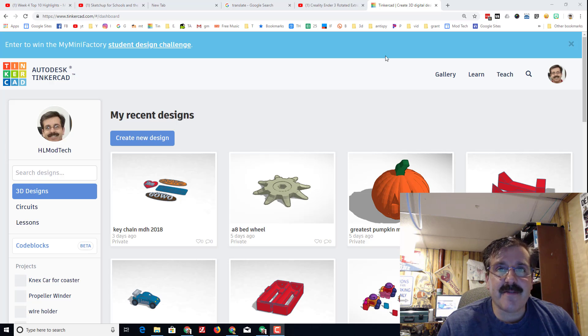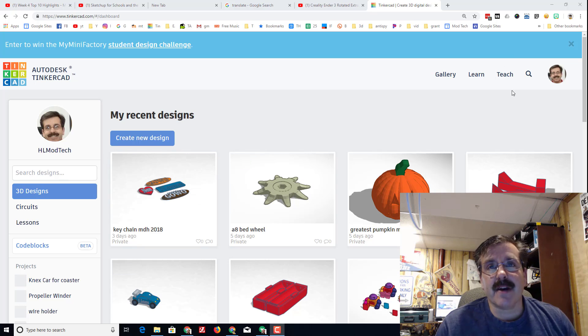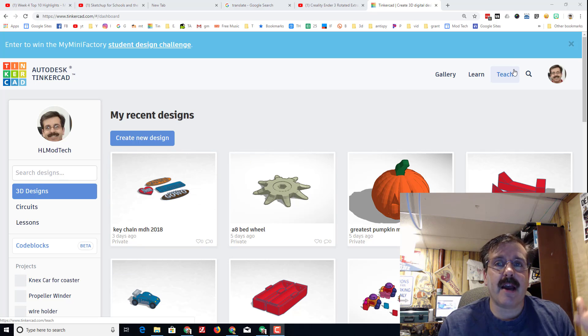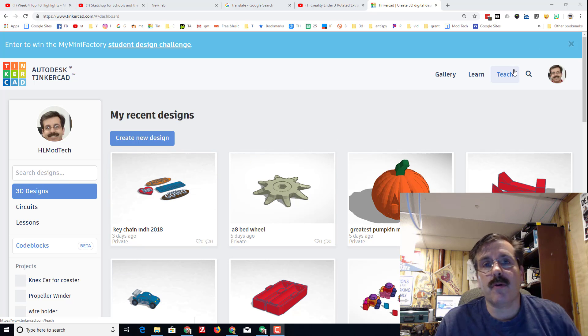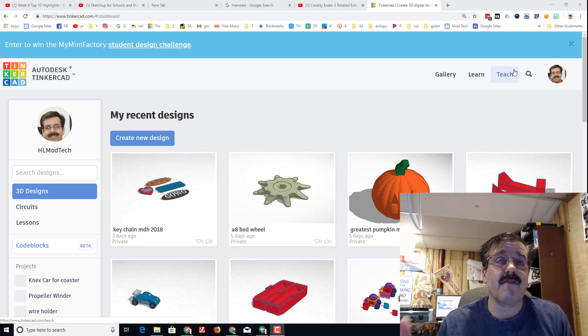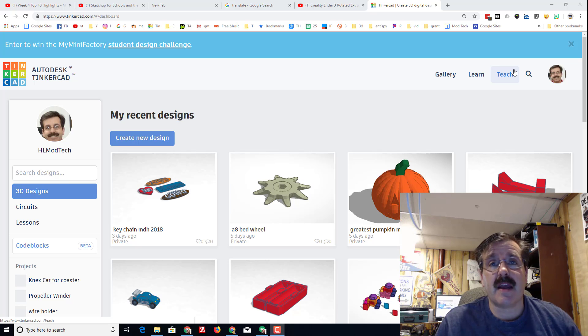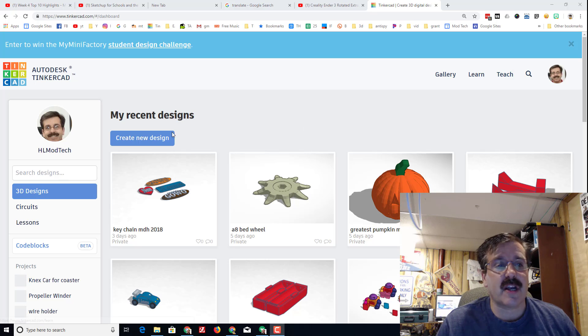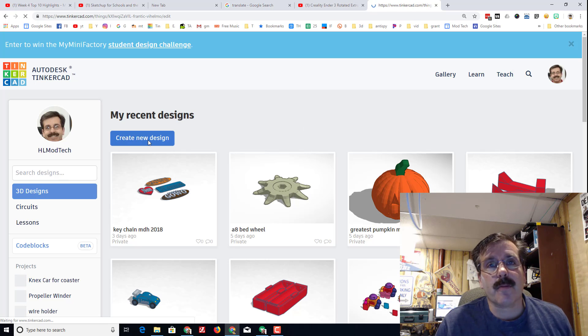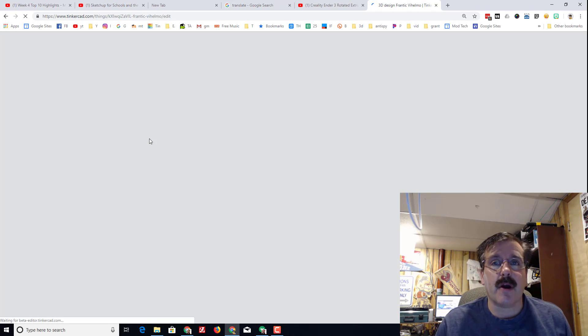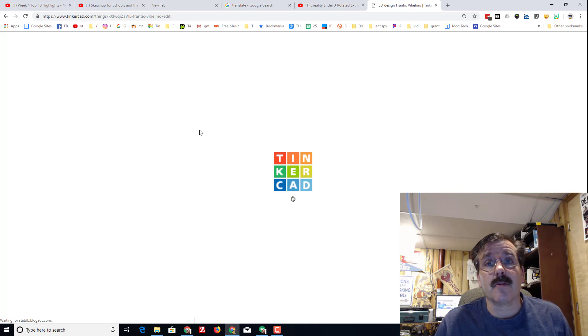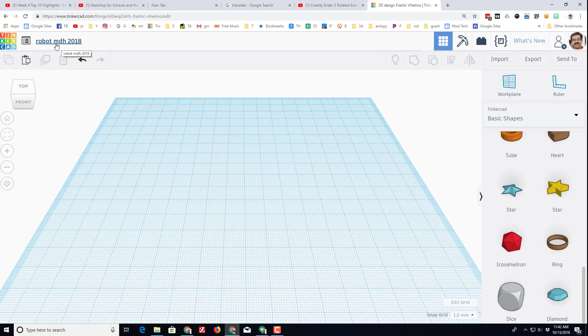Good day Tinkercad friends. I've got a project for you today. I want to make a robot and work on some cool things using the featured shapes and all shapes. Let's start by creating a new design and naming it Robot 2018 with our initials.